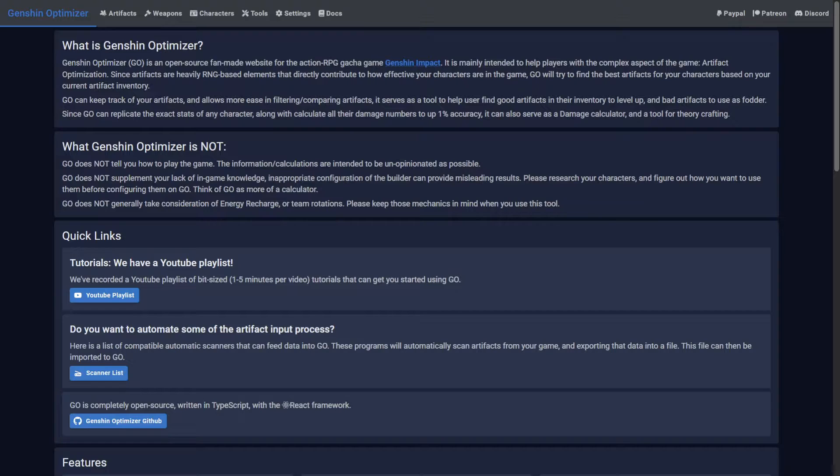The Optimizer is extremely accurate, down to single digits in many cases, so if your damage numbers aren't matching, I'm sorry to say, but this might be a player skill issue.